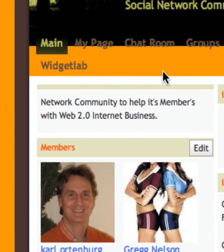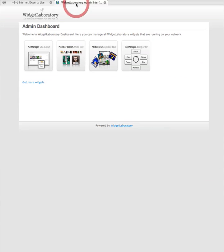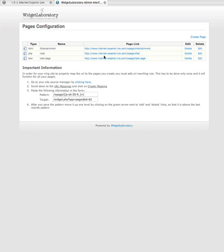We're going to create a new page called Entertainment. Now once we're here on the admin dashboard, we click on MediaNow. This brings us to our pages configuration. I'm going to go ahead and create a new page here called Create Page.